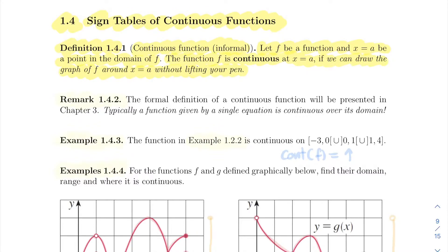If you need to lift your pen to draw a point or to draw another piece of the graph, then the function is not continuous. Before we look at some examples, just a quick remark: the formal definition is coming in the near future. For our first example, let's go back to example 1.2.1 and see where this function is continuous.